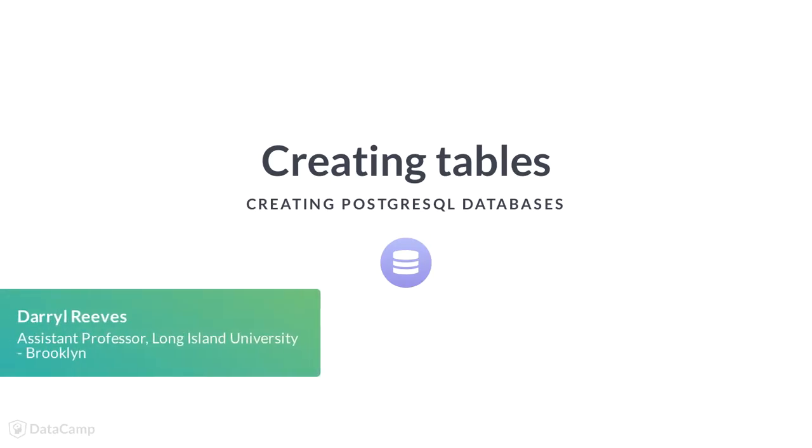Now that you feel confident about your ability to create databases in PostgreSQL, we can move on to discuss the creation of an important organizational layer for your data. The object that I'm alluding to is the PostgreSQL table.